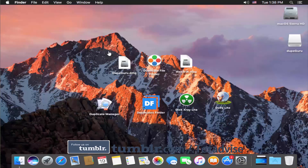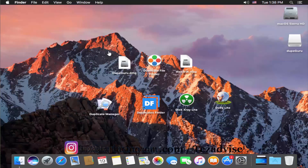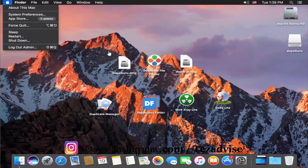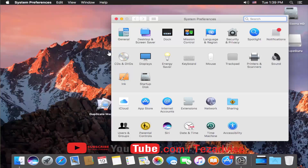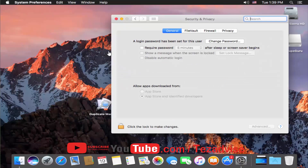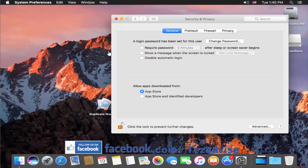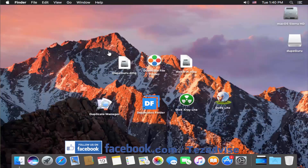Before we start, most of you know that you cannot install software from an external source on Mac. All software has to be from the App Store by default. So the first step is to allow software to be downloaded from an external source. Click on the Apple icon, click on System Preferences, then Security and Privacy. Unlock the option, type your password, and select 'App Store and identified developers.' After selecting this, close the window.